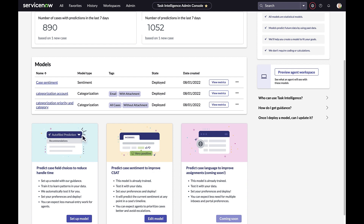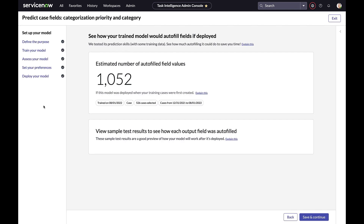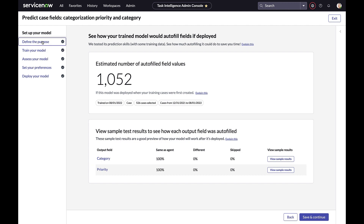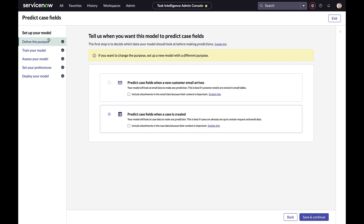In the second use case, it's about predicting case sentiment to improve customer satisfaction. And coming soon, there is a third use case to predict case language to improve assignment logic. Let's have a look at a model that has been previously deployed — clicking on it, we can see a simple five-step process to setting up a model.